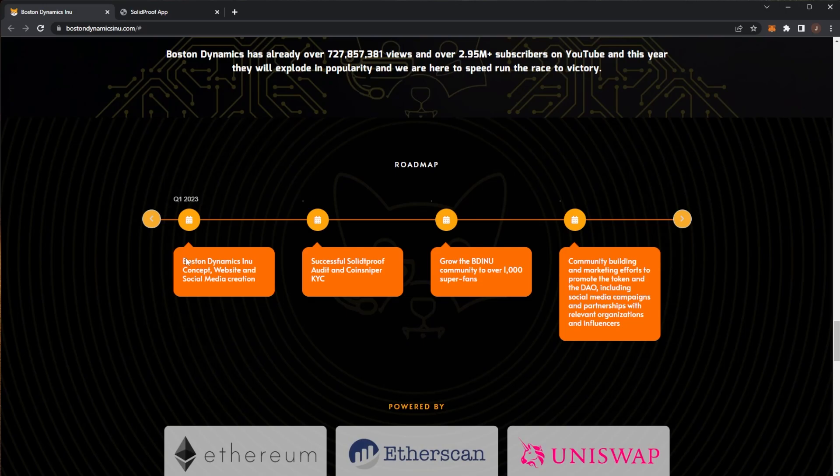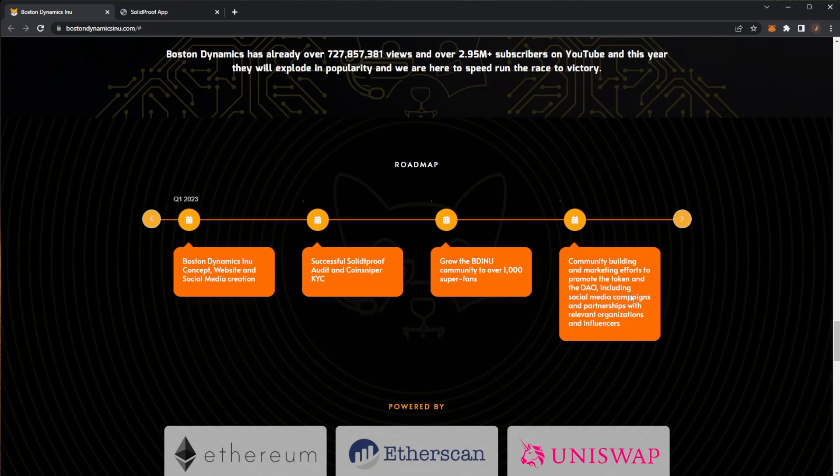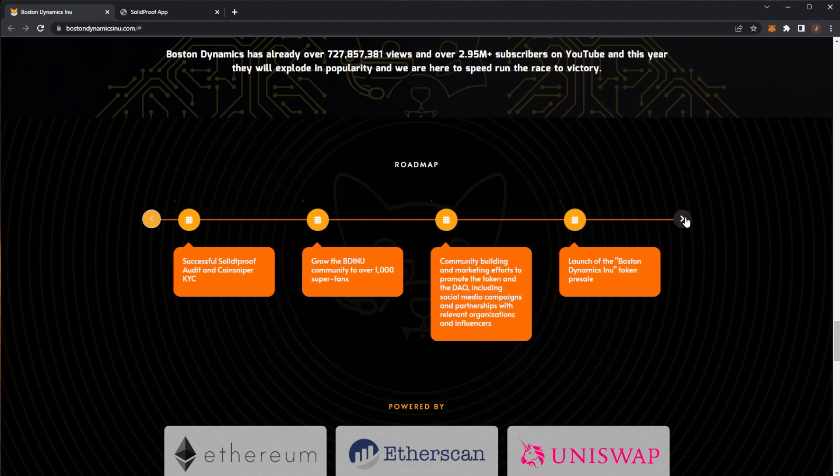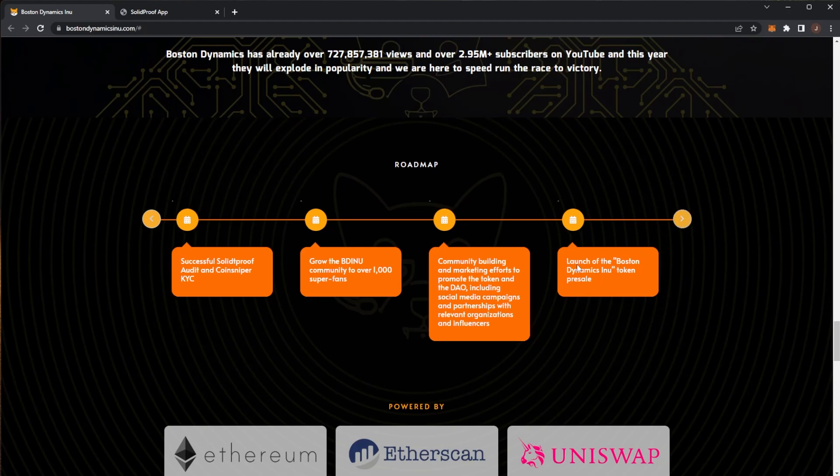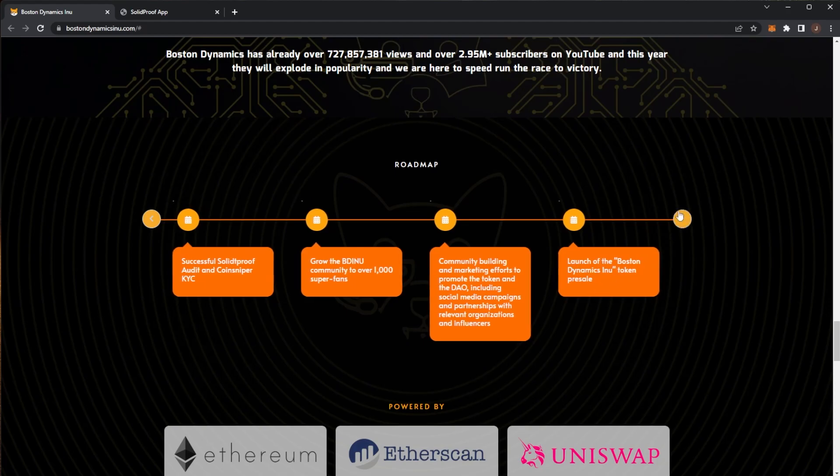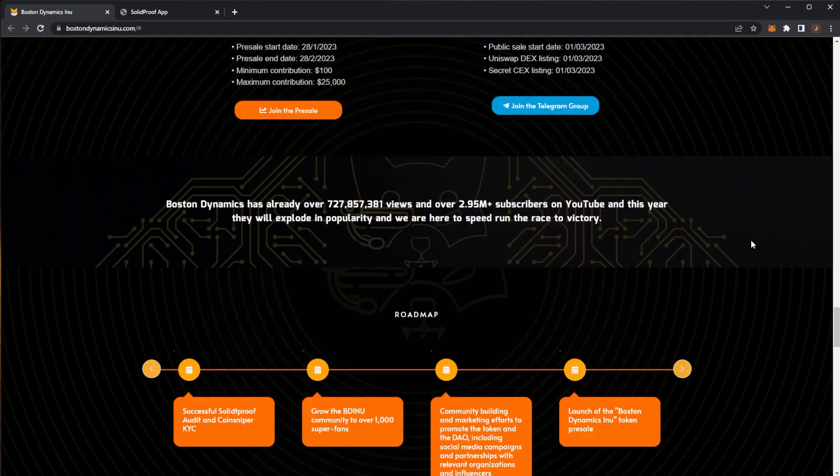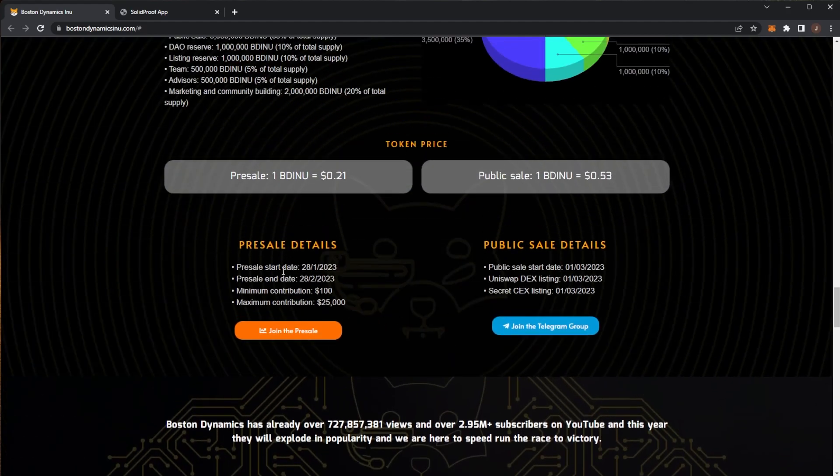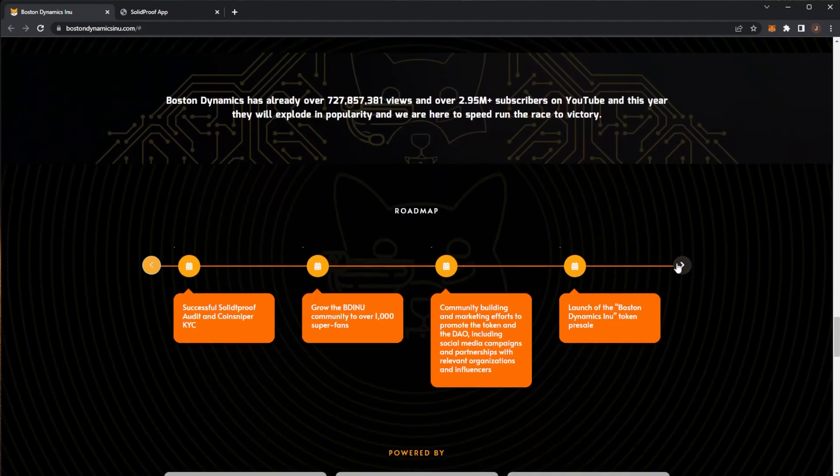Taking a look at the roadmap. Q1 of course is the website and social media, they've got their audit done. Now they're growing the BDINU community, community building marketing efforts to promote the token and the DAO including social media marketing campaigns, partnerships with relevant organizations and influencers. Then will be the launch of the Boston Dynamics INU token presale which is the 28th of January.